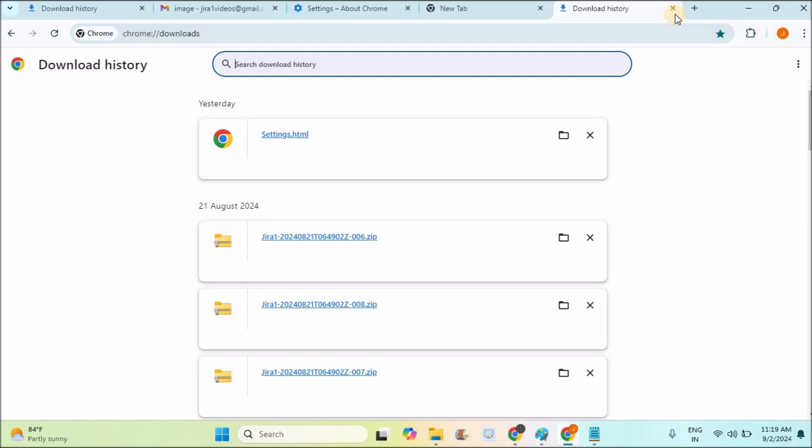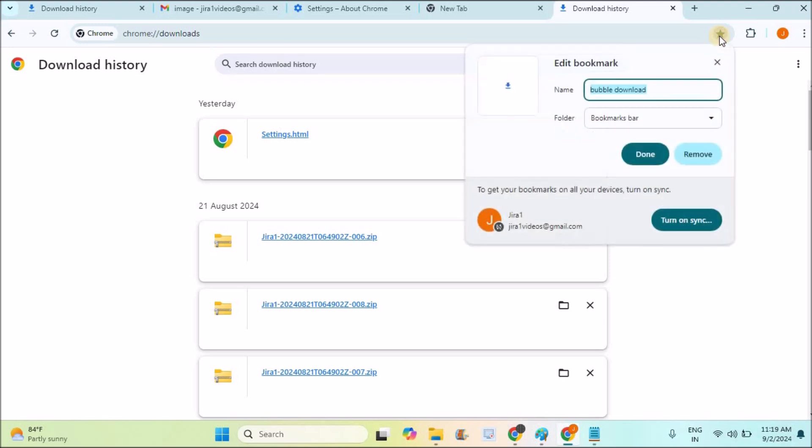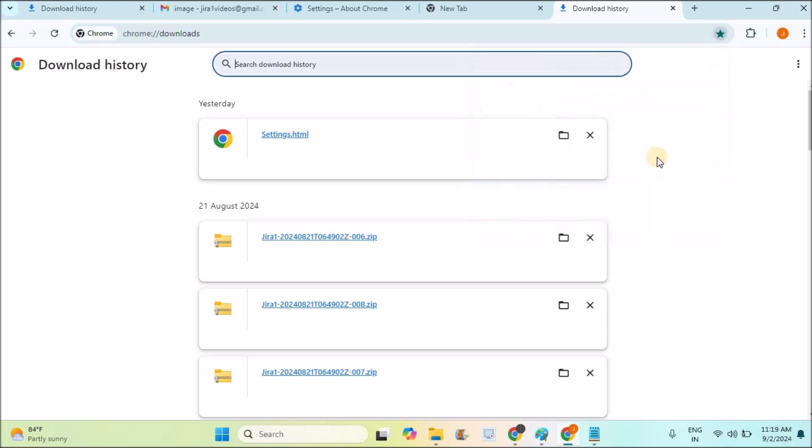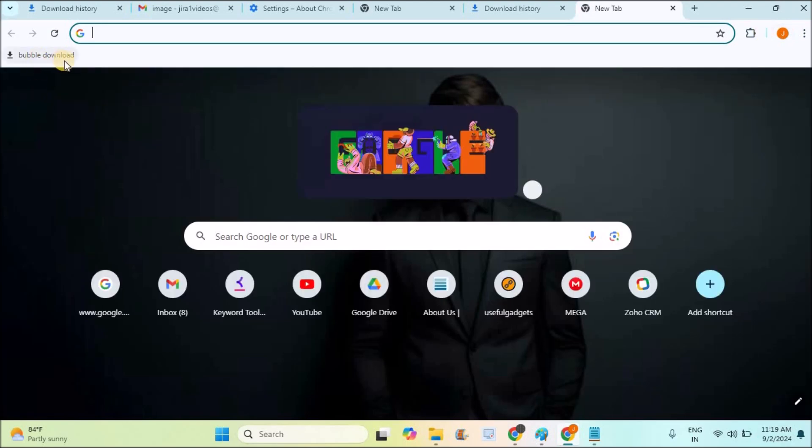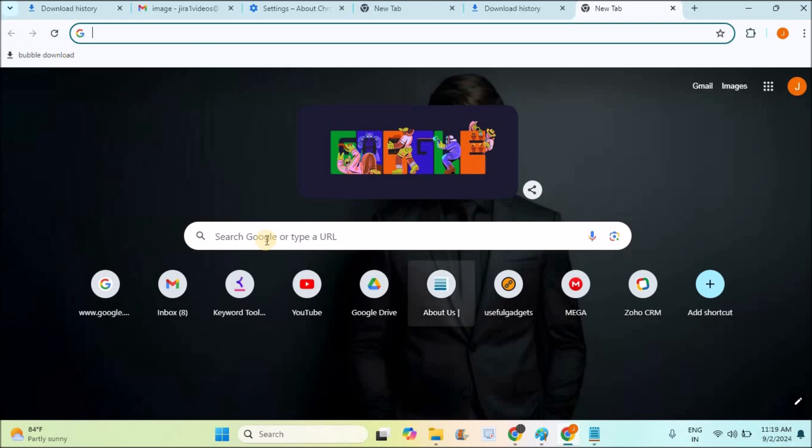If there is no bubble here, you can create one by bookmarking the page and clicking done. When you open a new tab, you can have this download bubble option. And see here, I have kept a background image for Chrome.